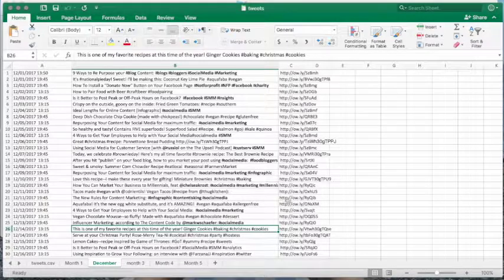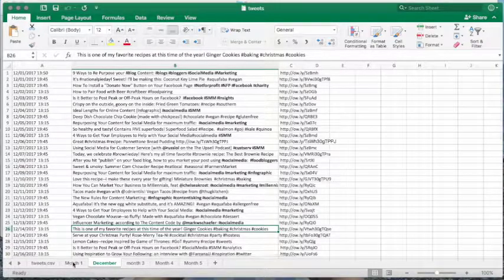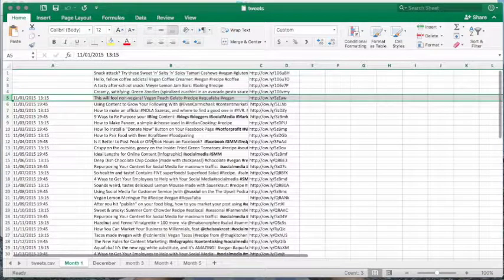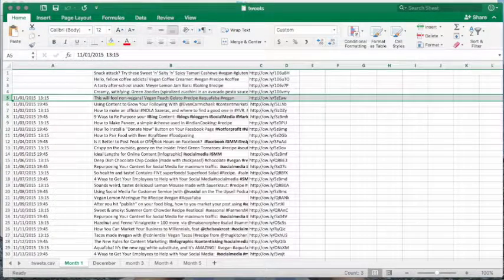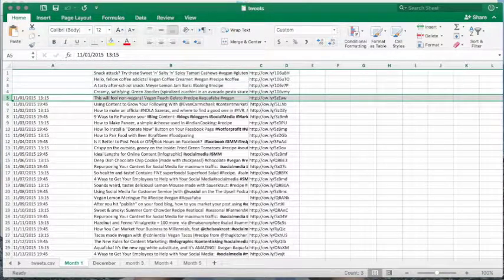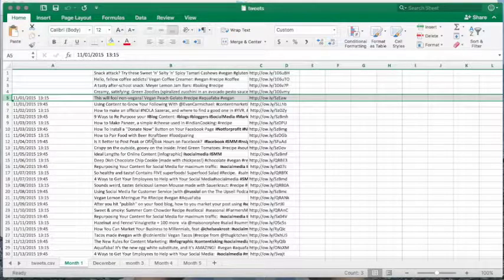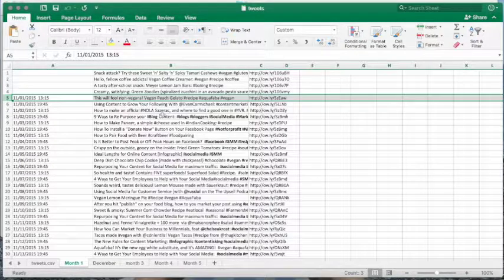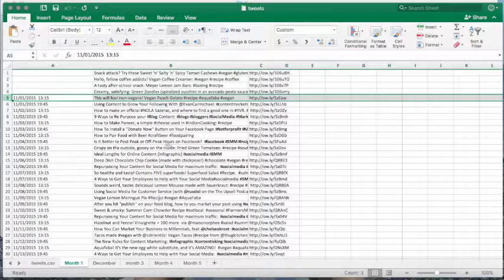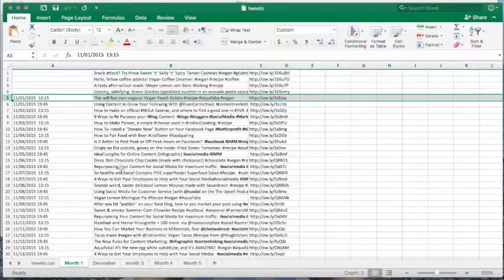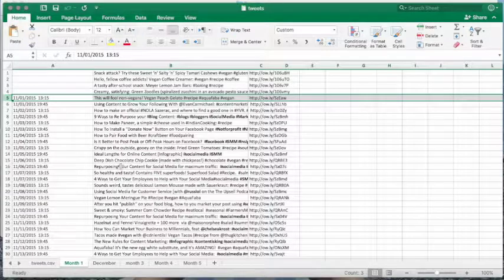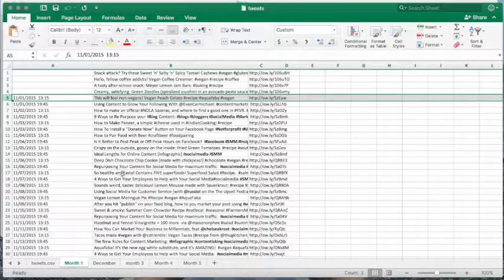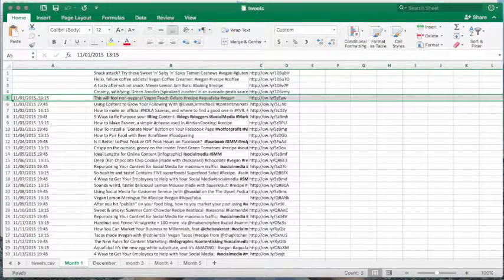So what I do is I create tweets for both of my blogs. I have this blog, which is a social media marketing blog, and I have a second blog, which is a food blog. So I just create tweets for both of my blogs, and then I have one tweet each day that goes to my social media marketing blog, and I have one tweet that goes to my food blog every single day.